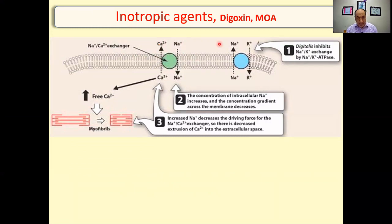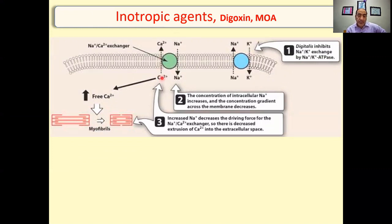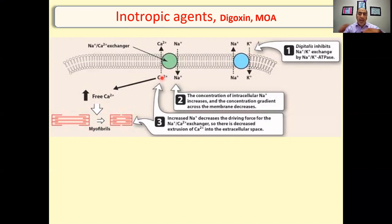When the sodium-potassium pump is inhibited by digoxin or digitoxin, sodium stays inside. The sodium-calcium exchanger normally brings sodium in from extracellular space and sends calcium out. But with more sodium already inside, the concentration gradient for sodium entry is reduced, so calcium cannot go out - more calcium remains inside. This increased intracellular calcium binds to ryanodine receptors of the sarcoplasmic reticulum, triggering calcium release, which facilitates the sliding of actin over myosin and muscle contraction occurs.